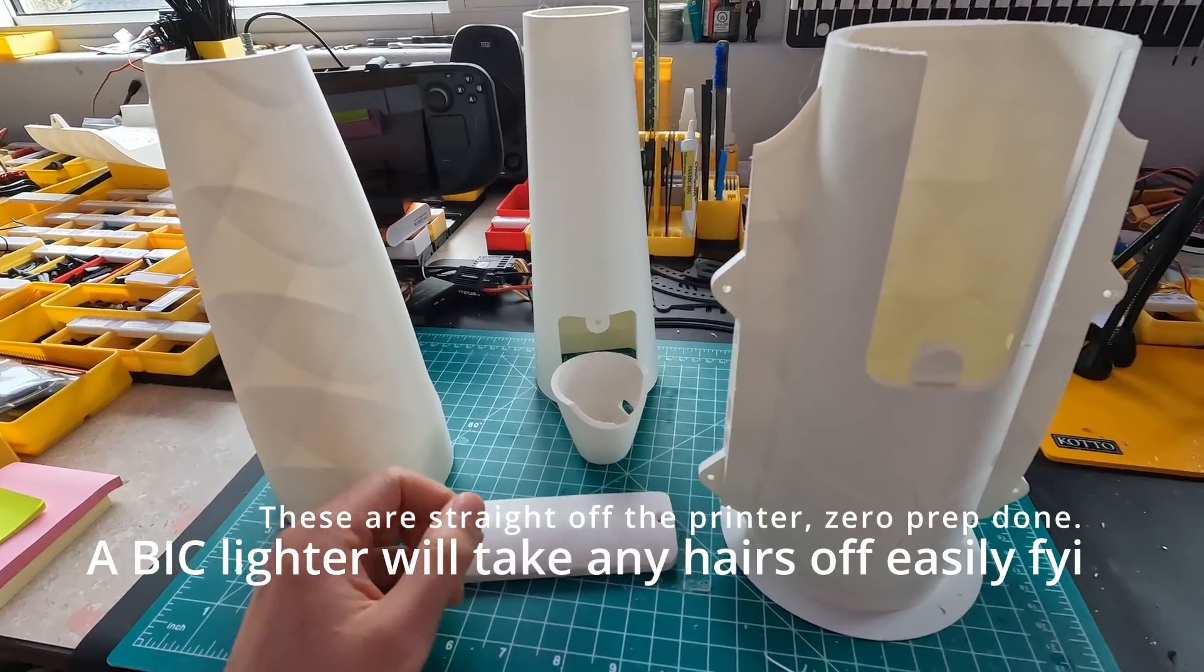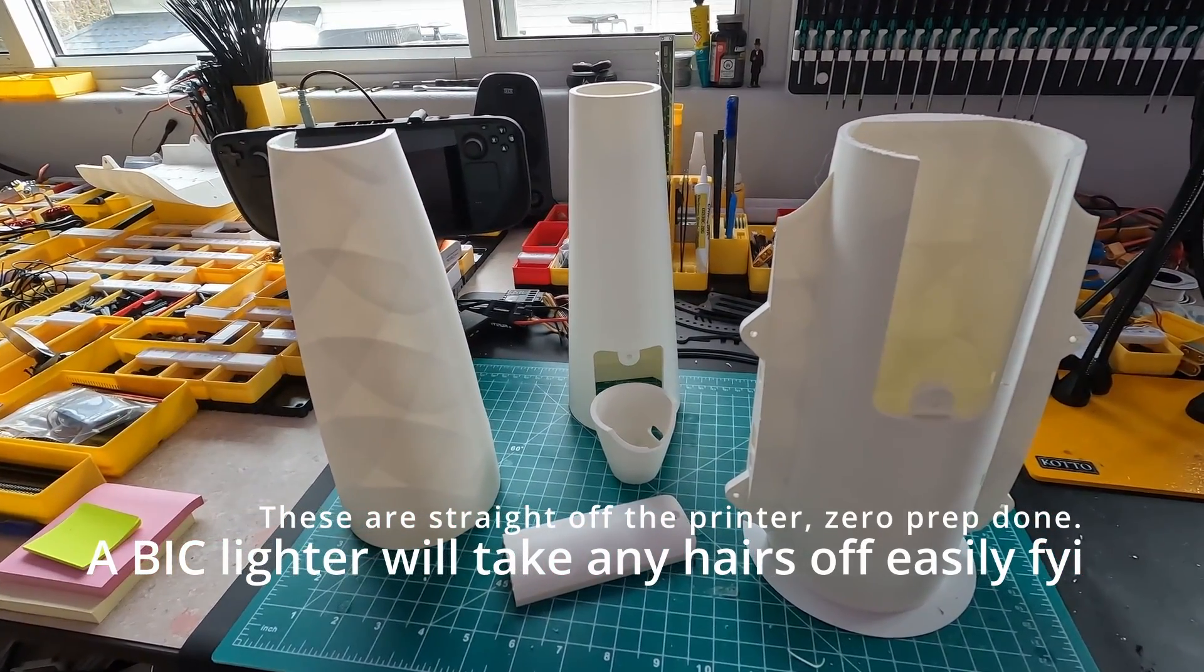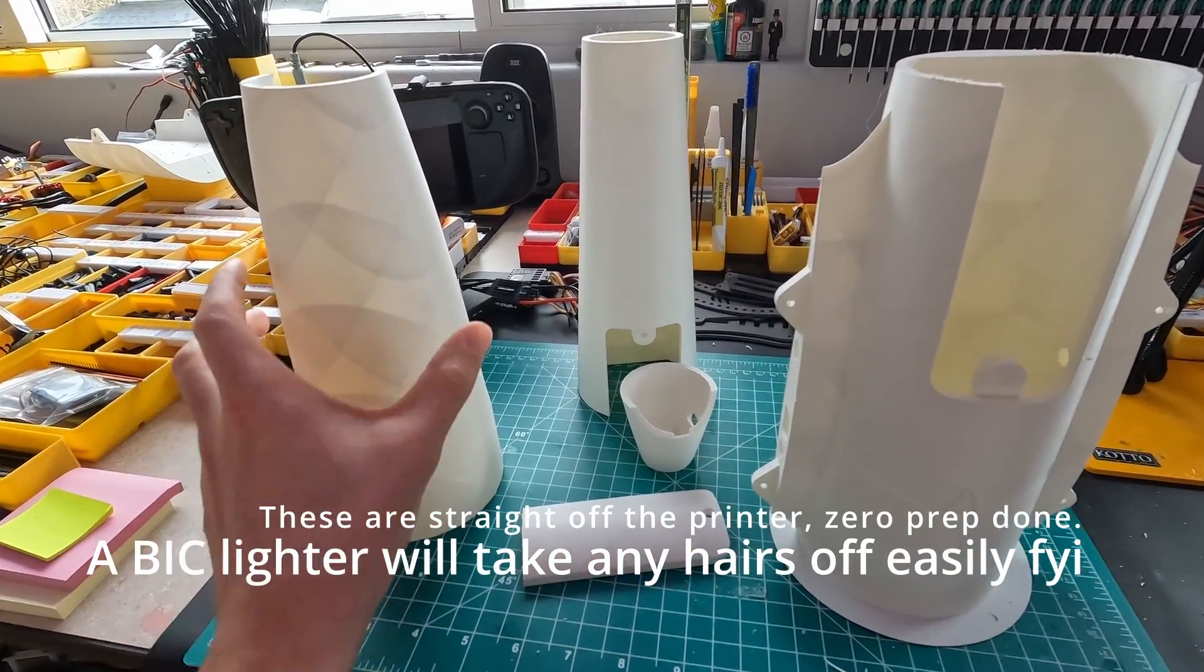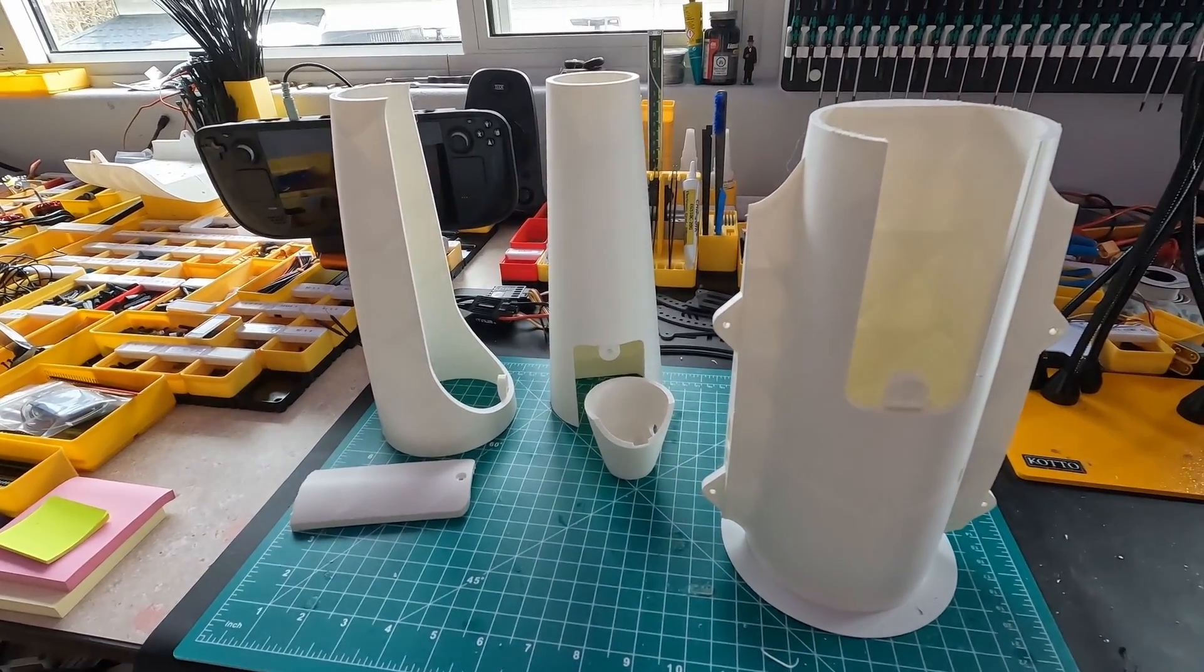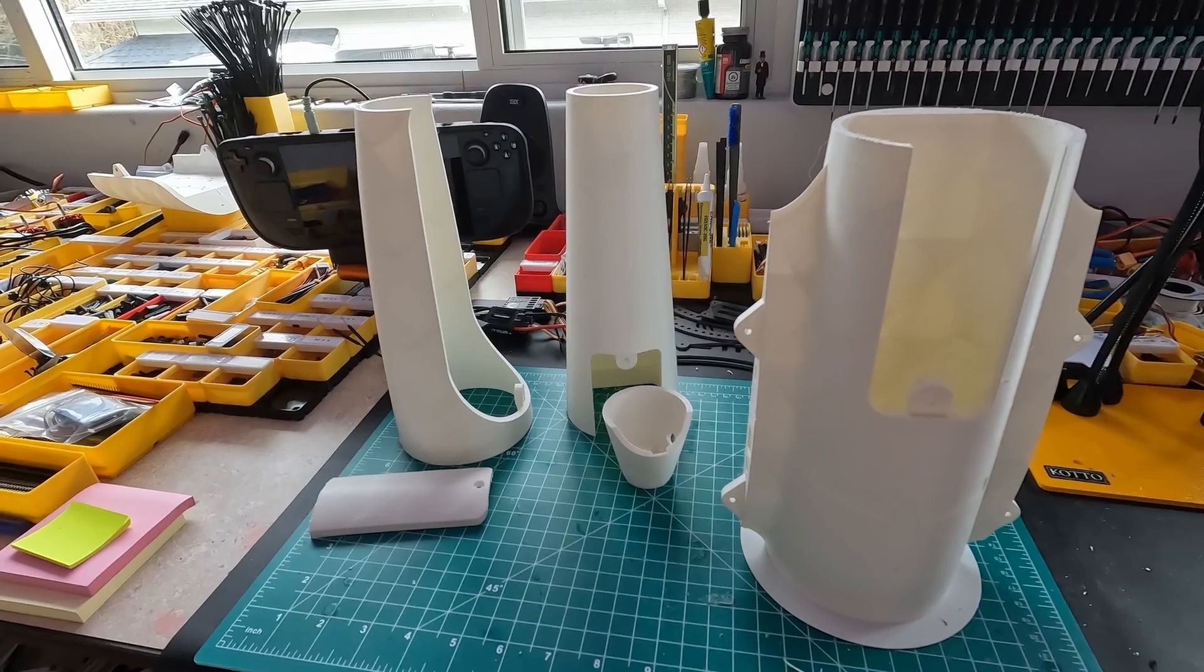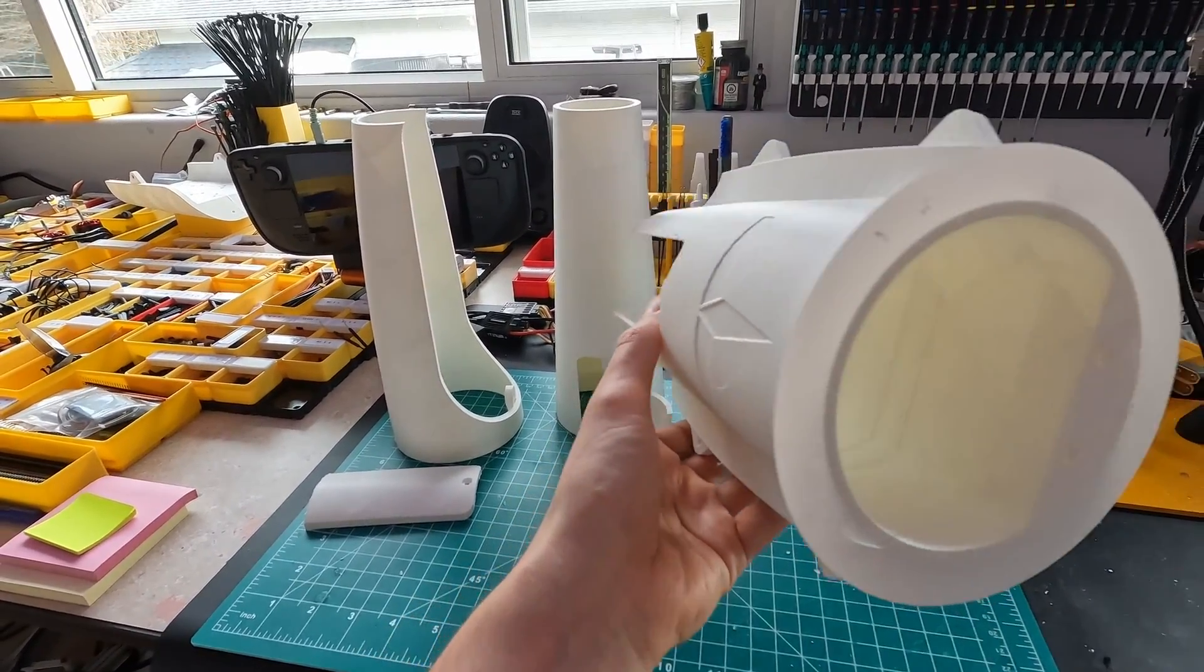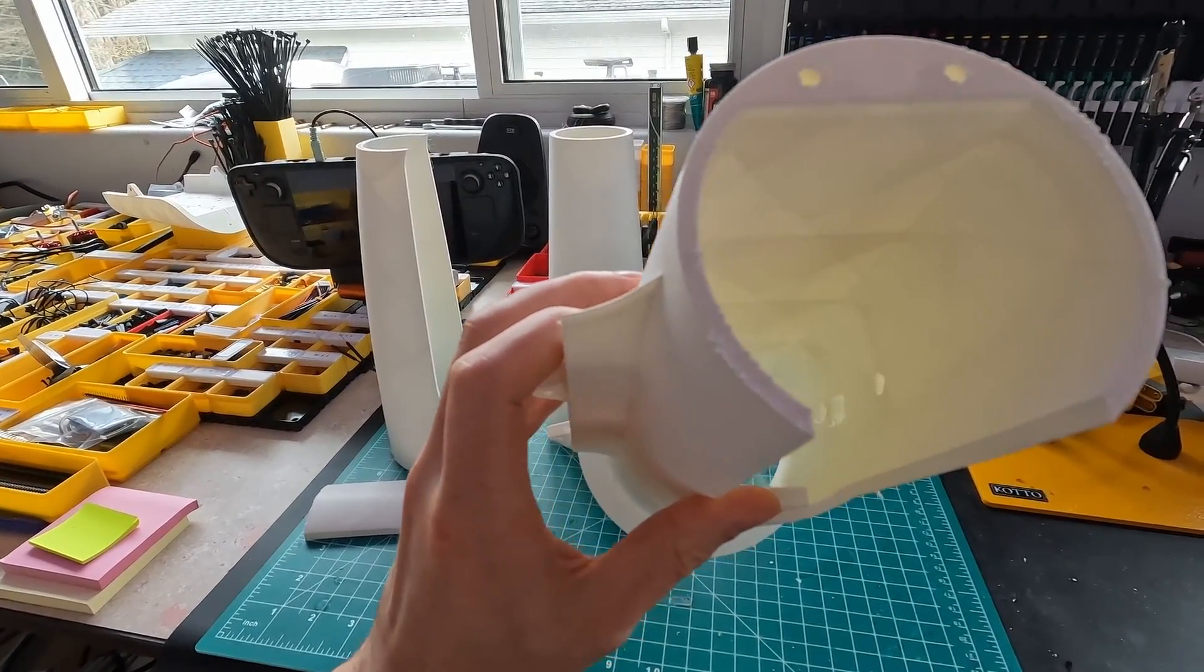You can really get better prints with this, and this is at 0.2 layers. It cranks these parts out. These here, again, no supports at all. As long as your model is using fairly gentle overhang kind of shapes like these, you're going to be absolutely fine.